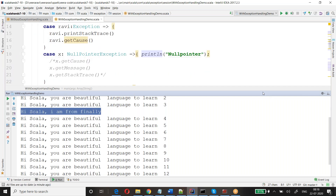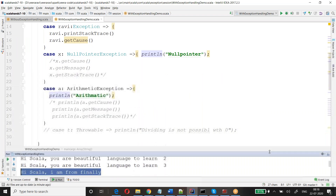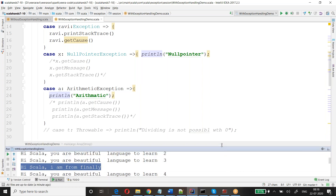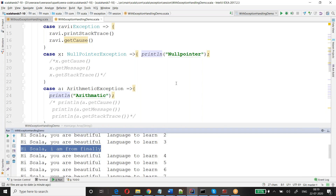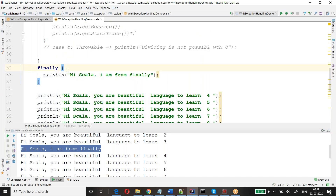What happened here: when the exception occurred, we tried to print some block of information. There is something called a finally block. The finally block is used to clear or close resources or connections.